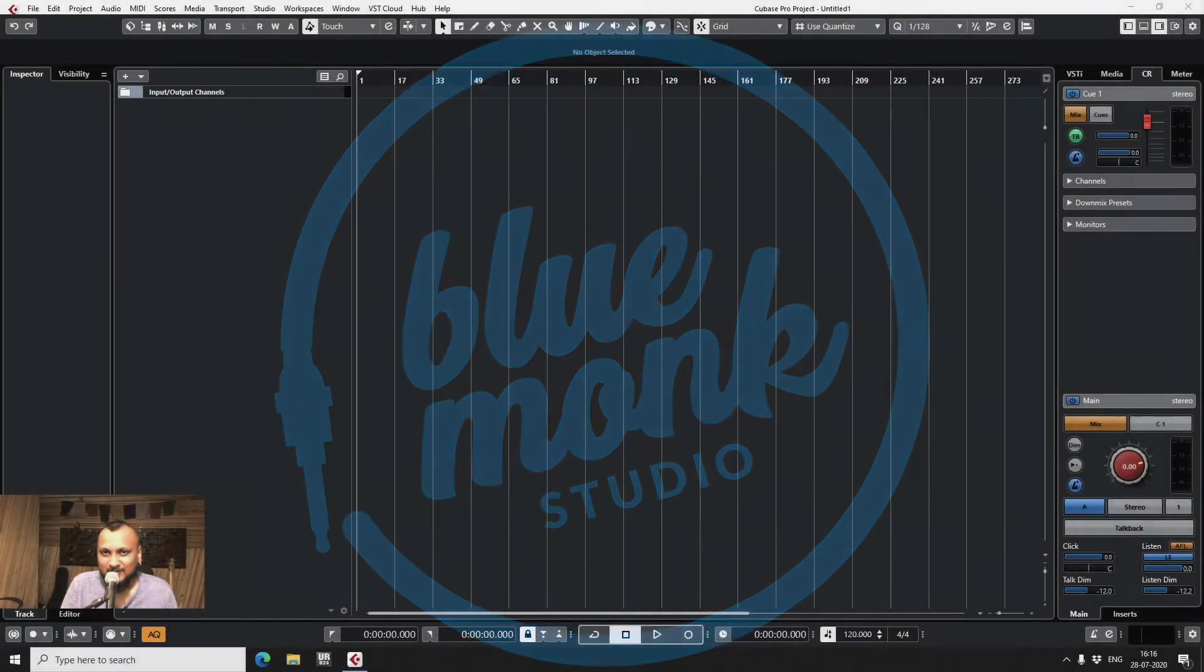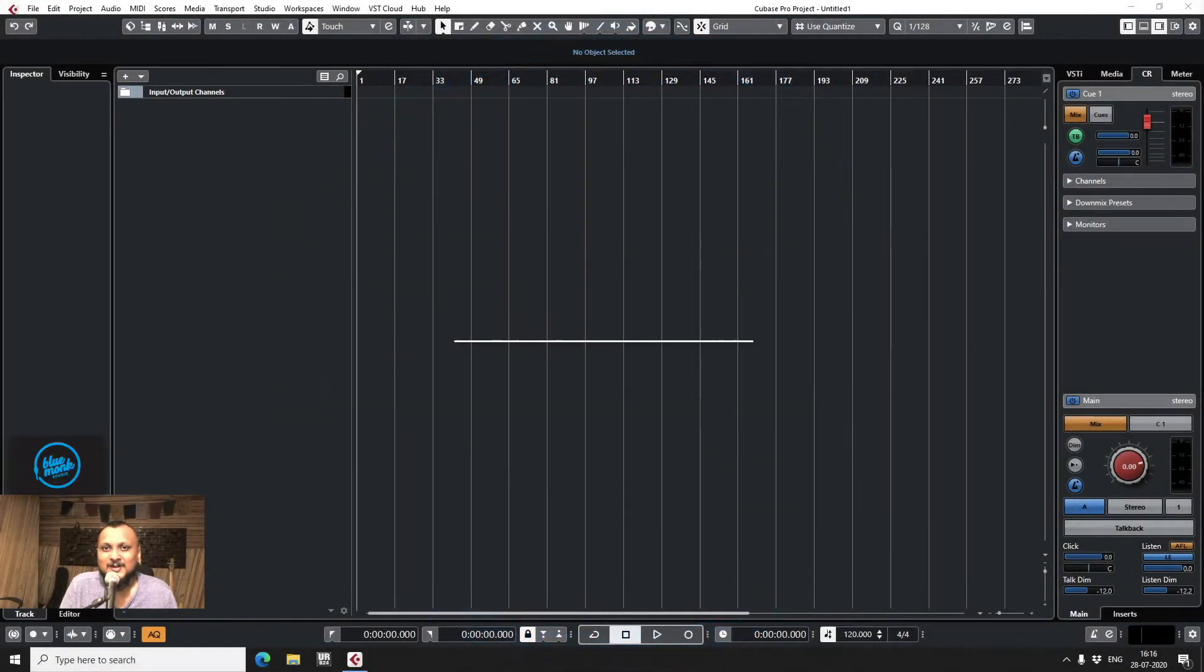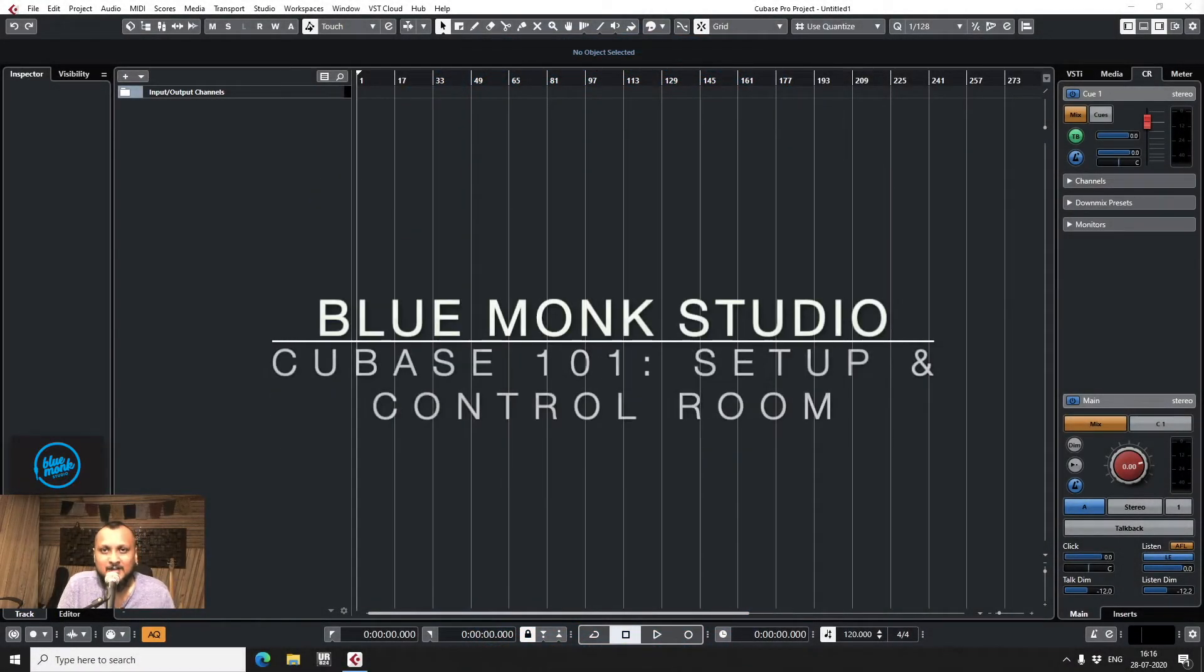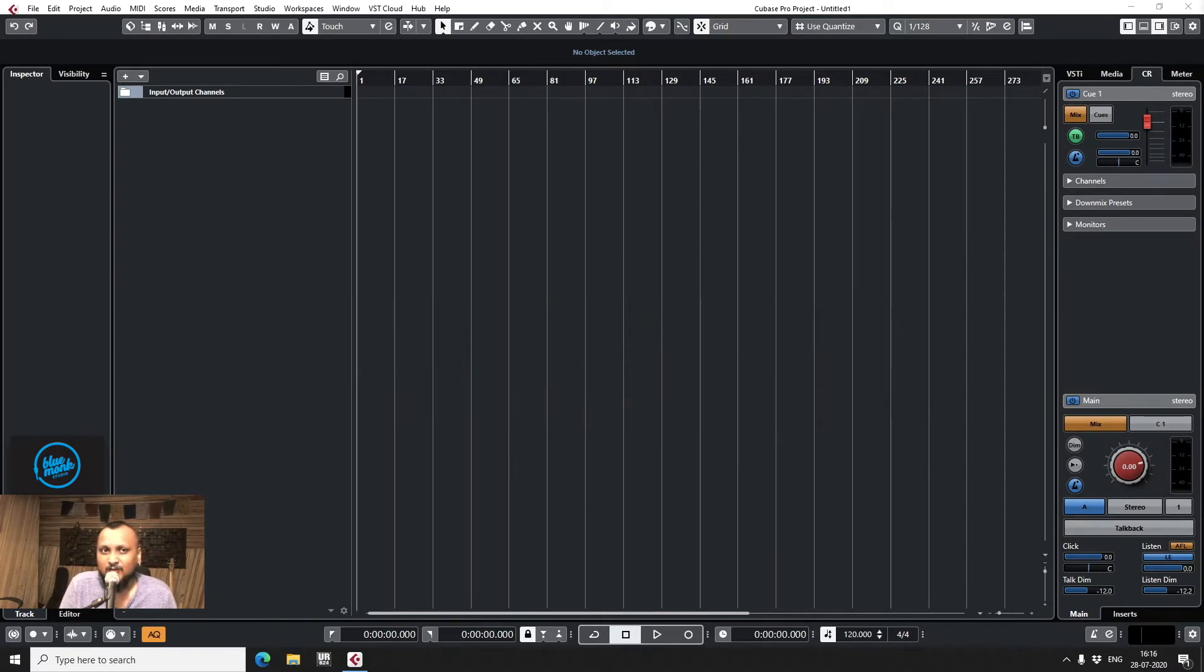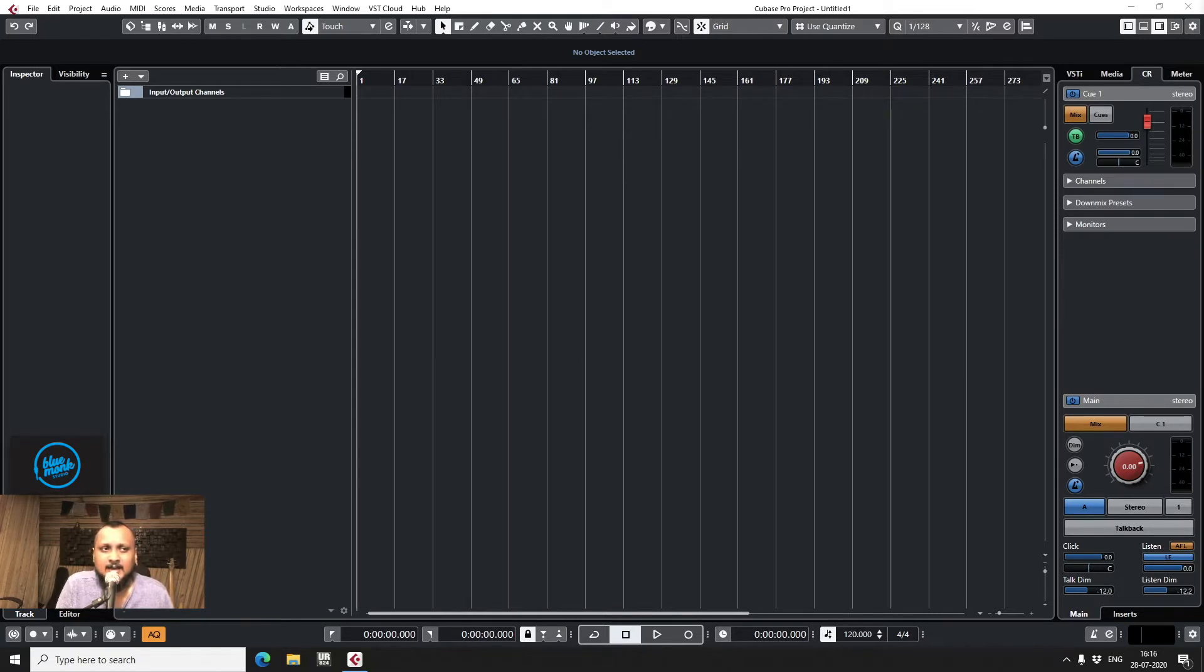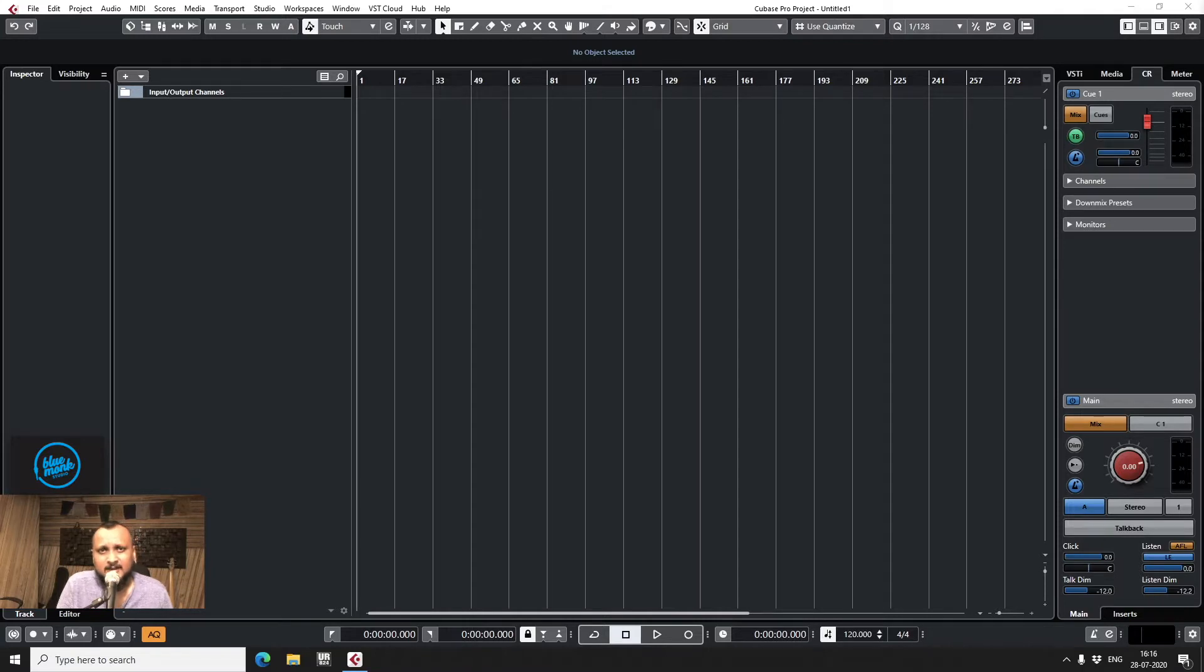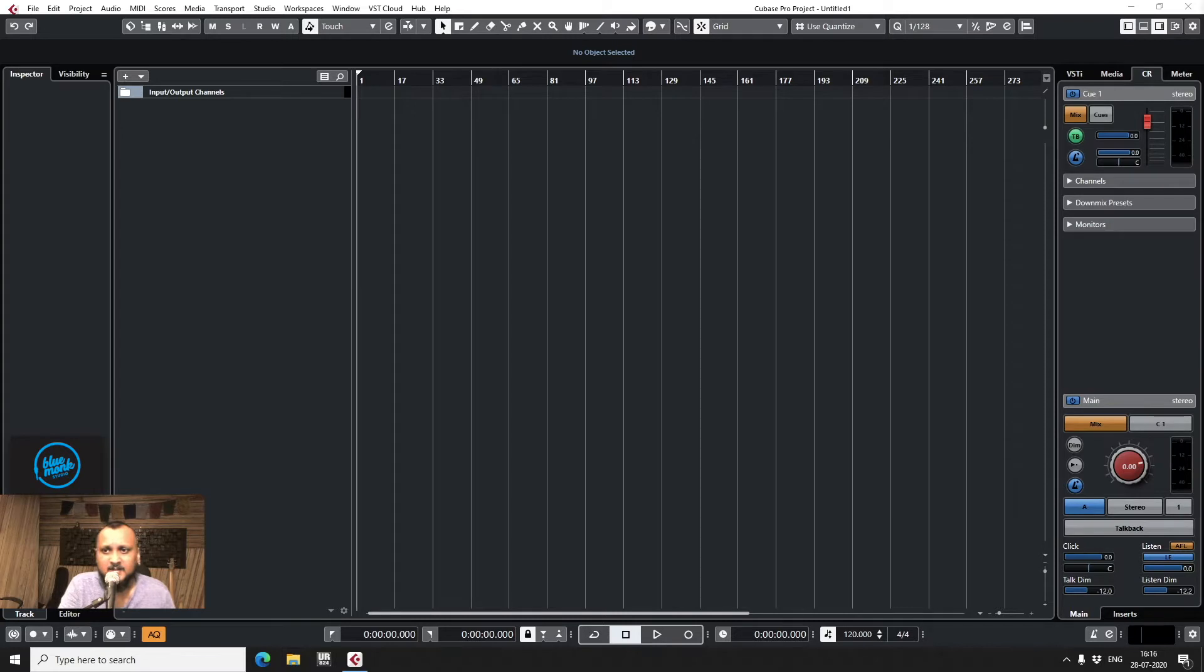Hi guys, Trithankar from BlueMonk Studio here. I thought I'll make a quick video to show how I set up my USB interface which is a Yamaha Steinberg UR824 with my Cubase Pro 10 and also a quick rundown of the control room and the input-output sections and how I basically set this up. So let's begin.